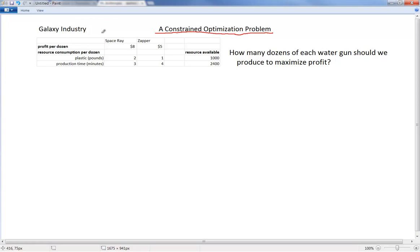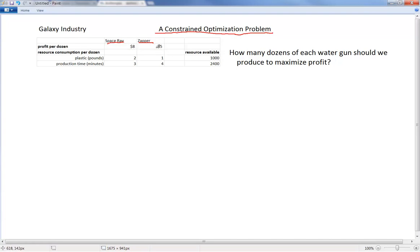Galaxy Industry manufactures two types of water guns: Space Ray and Zapper. For Space Ray, the profit is $8 per dozen. For Zapper, the profit is $5 per dozen.